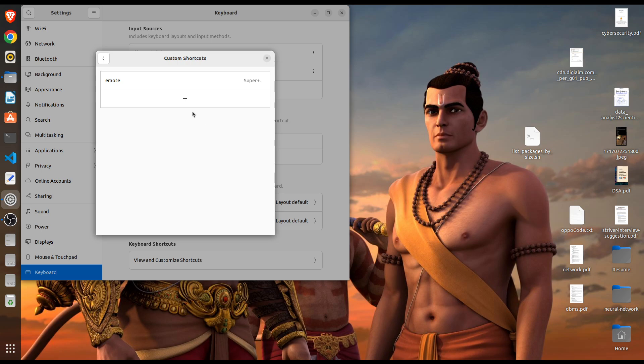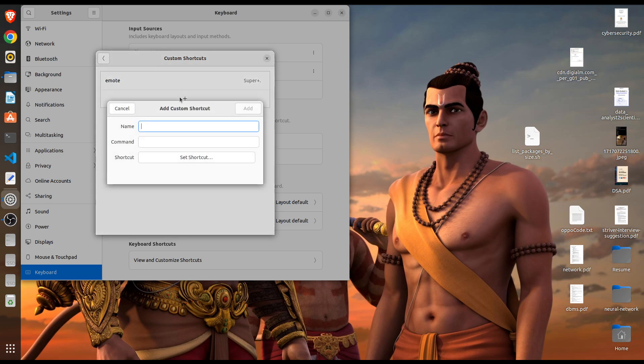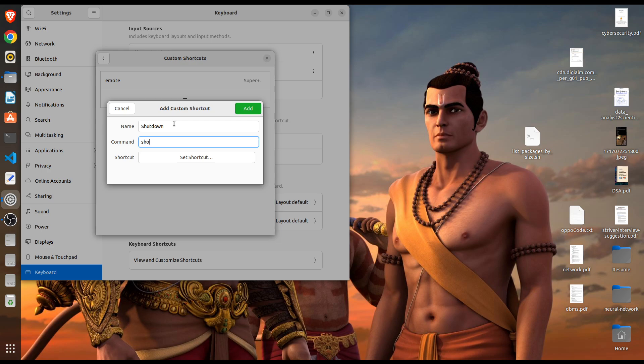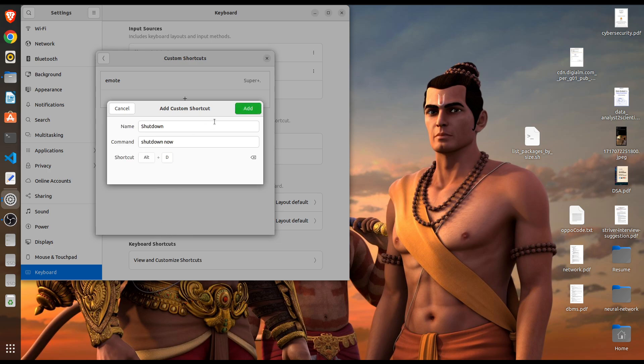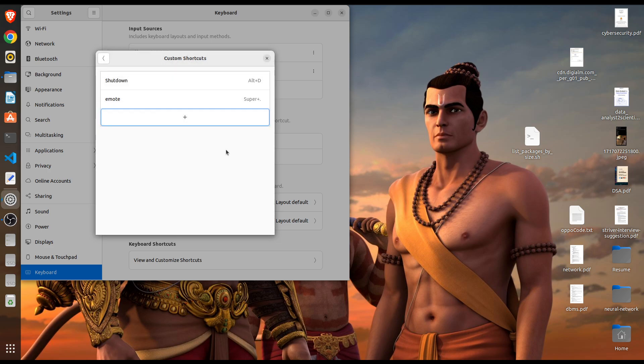Okay so just let me create another one, shutdown. For shutting down the command is shutdown now and set shortcut. I am preferring Alt D and add. That's it, my shutdown should work now.